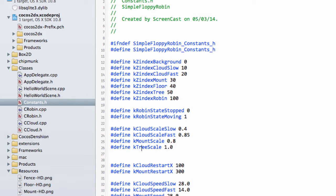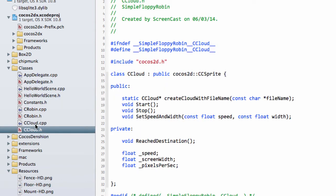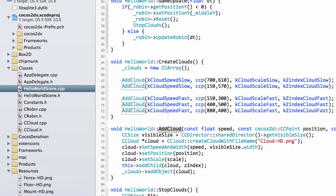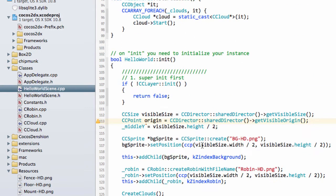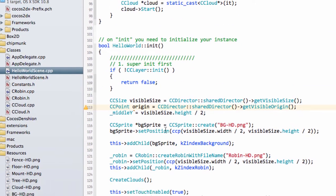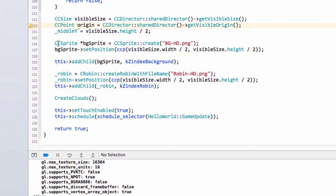So a bit of preparation there, but essentially we're just extending things so we can use our cloud class to add all objects. The name's a little misleading but it doesn't matter too much. Now that's done, I'd like to go into hello world scene.cpp, and the first thing we'll do is add the floor because that's the simplest.